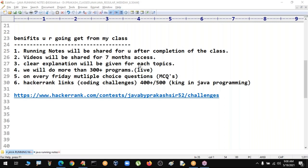Core Java is more than enough to get a job as a fresher. For experienced people, you need to learn additional technologies. No pre-requisite course is required - even if you have no prior knowledge, I will slowly introduce everything.